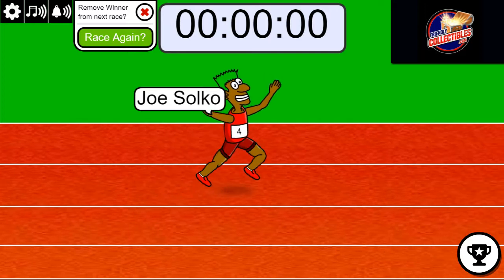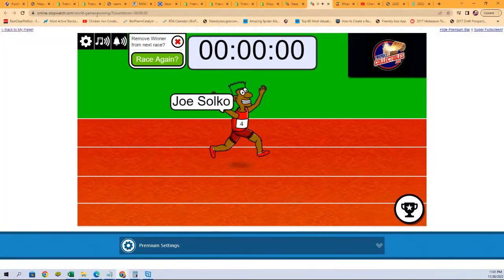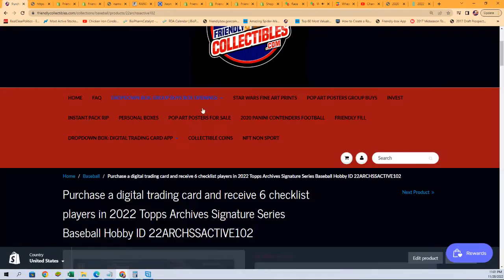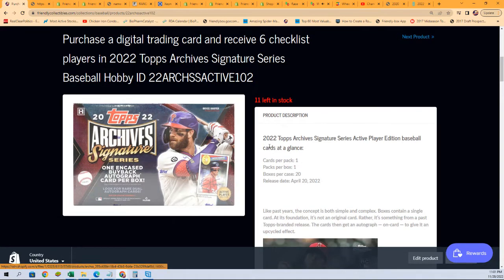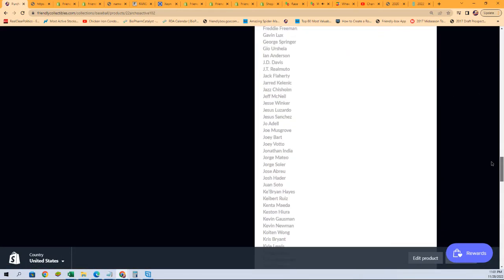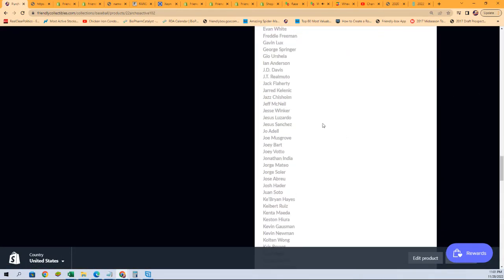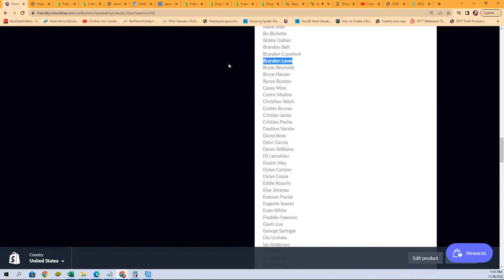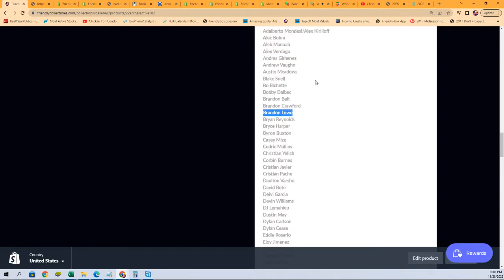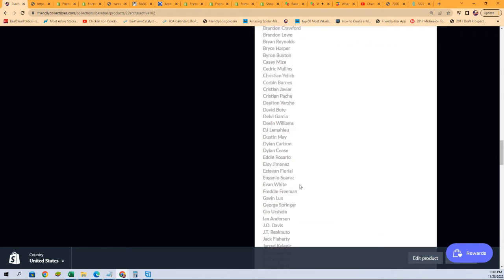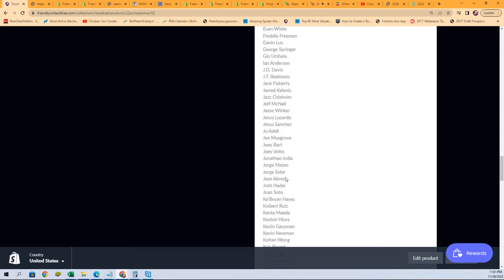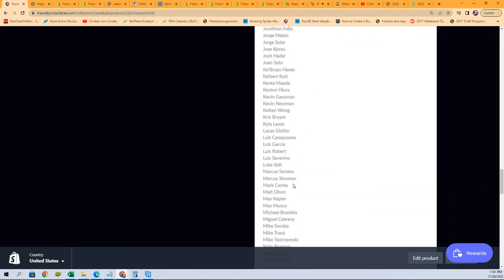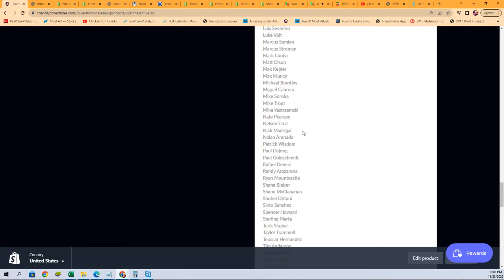And so we'll see what comes up here in just a few minutes in this archives break. So, in this break, you get checklist players. And because Joe got three spots, he's going to have 18 names on this list. They don't tell you what cards are in here. All they tell you is what signers are in here. And these are all the different possibilities.